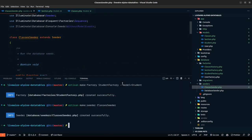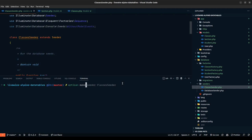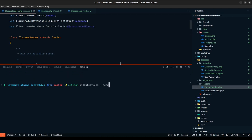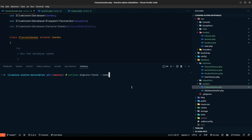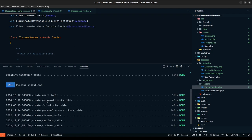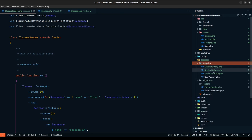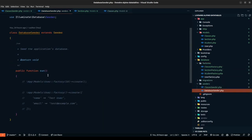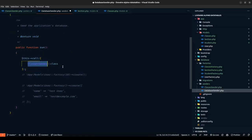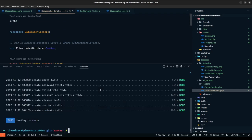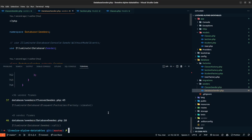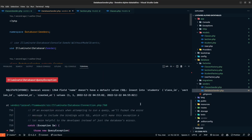Let's run artisan migrate:fresh --seed and check if we get any errors. We have the migrations defined. To seed it, we need to go to DatabaseSeeder and call the ClassesSeeder. Let's run that command again. We have an issue — 'field name doesn't have a default value' inserting students — we also need to define our student factory.